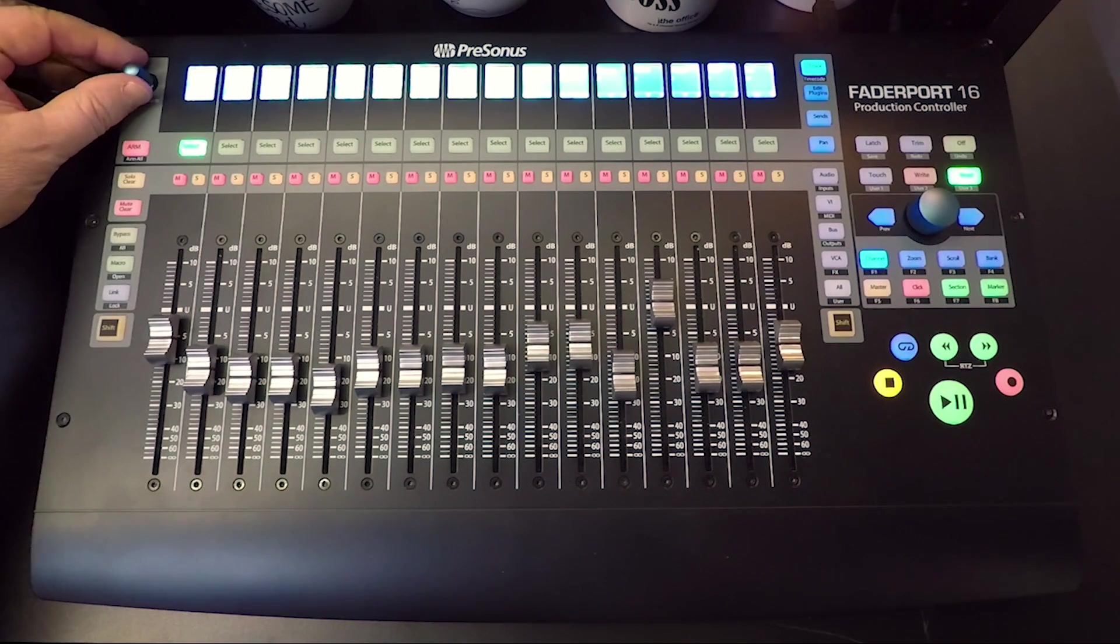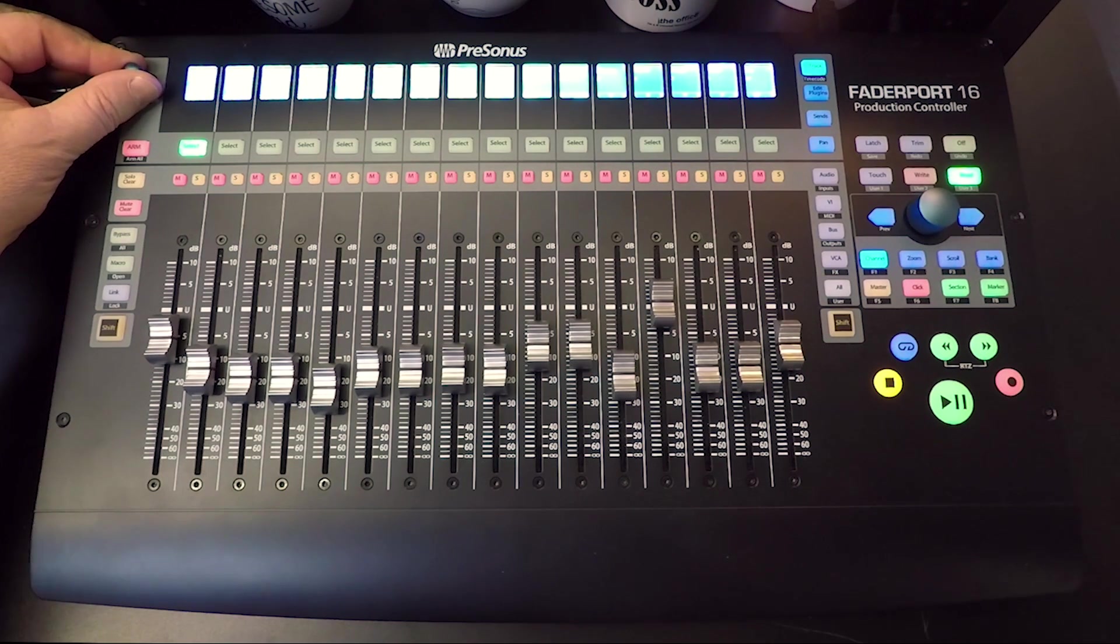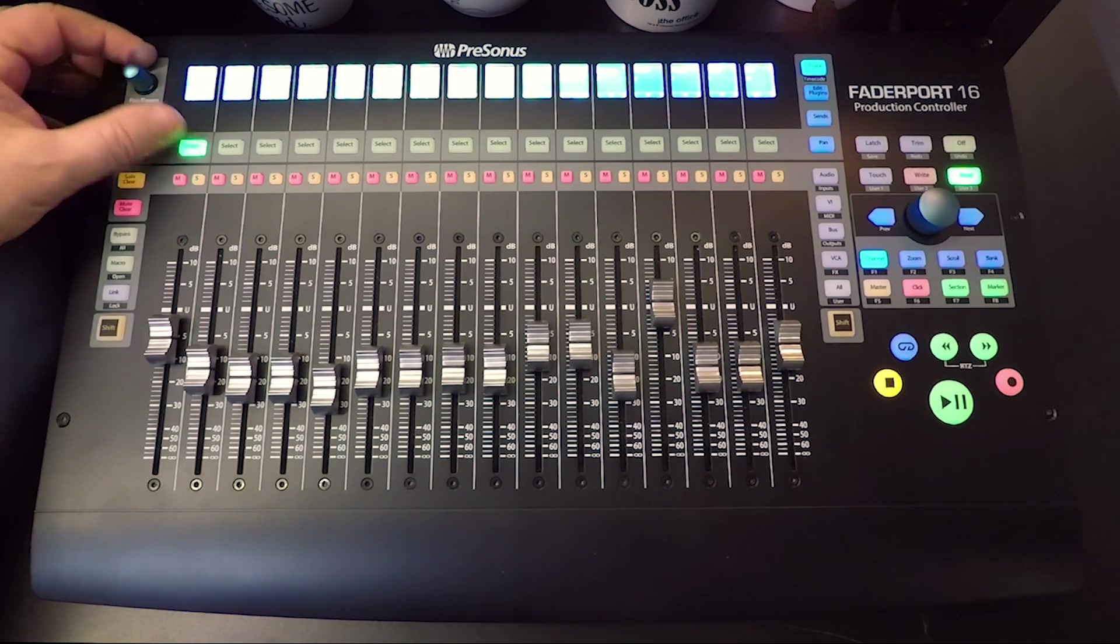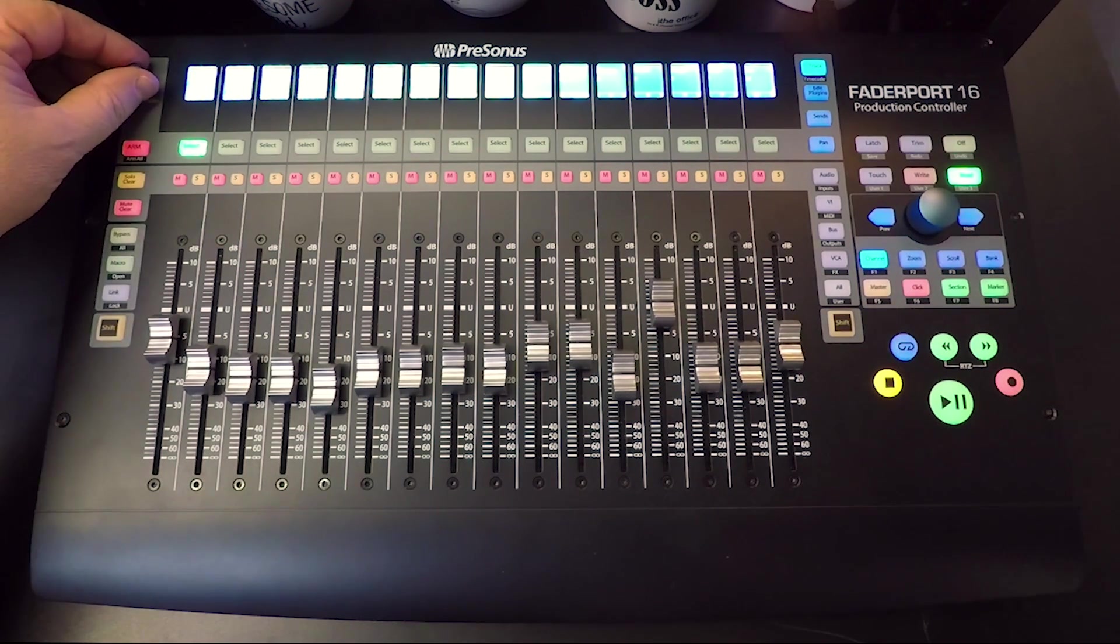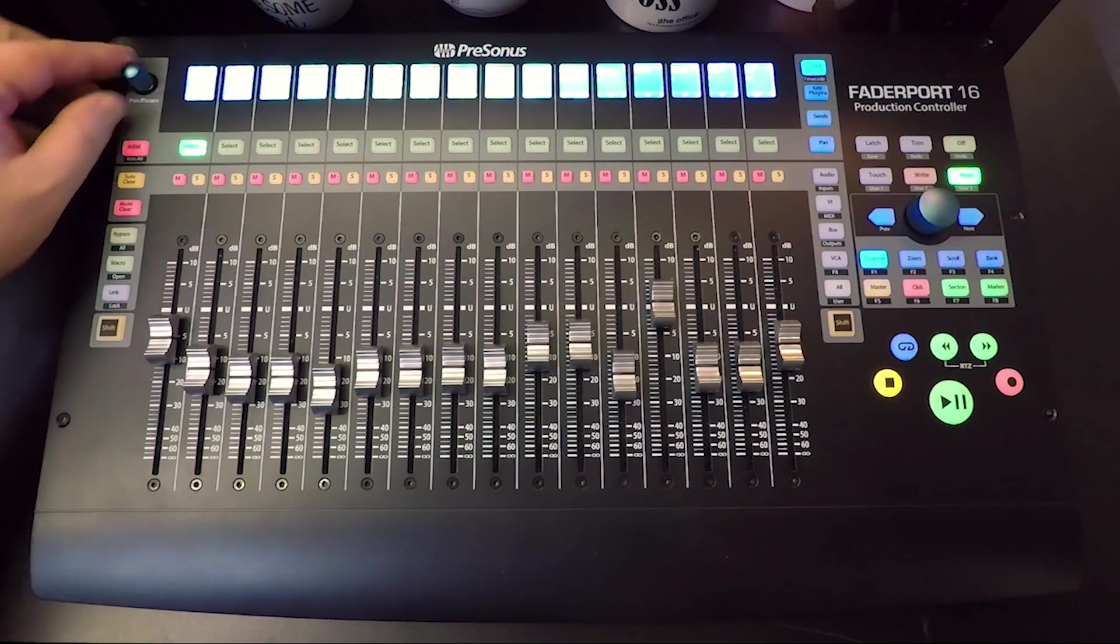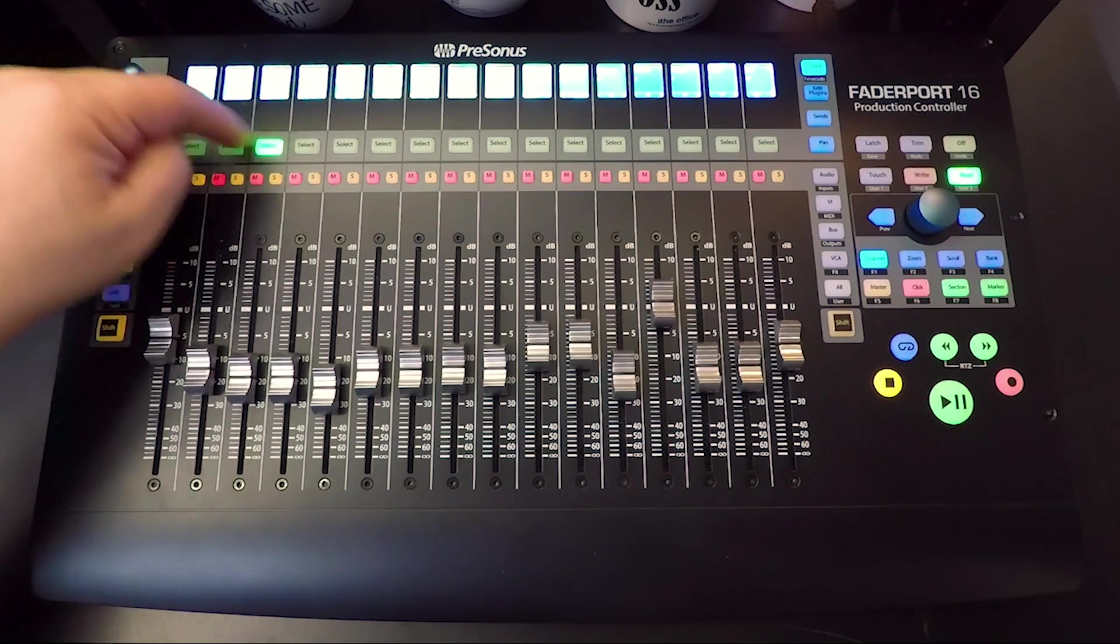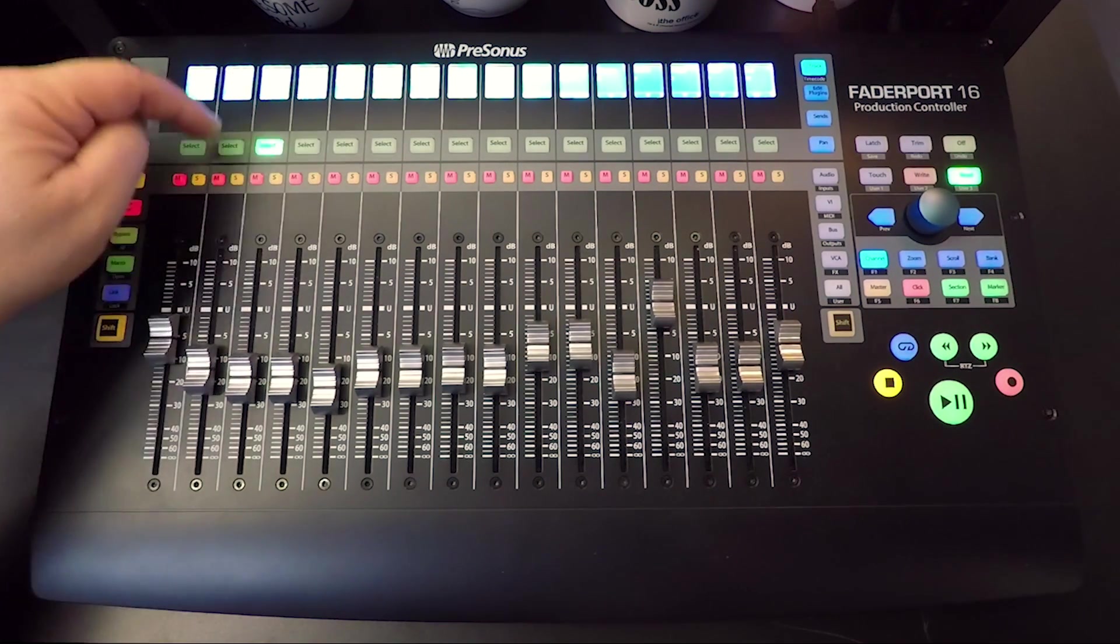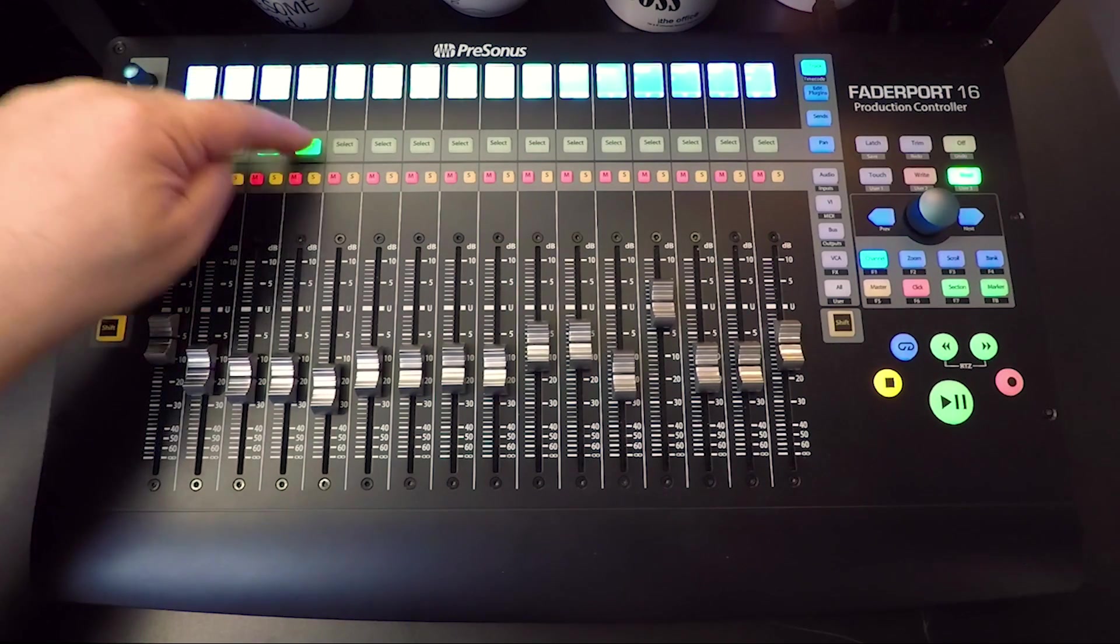This is your pan and parameter knob. It controls panning for the currently selected channels. It also does some other features that we'll cover in another video. The select button chooses which track to highlight.